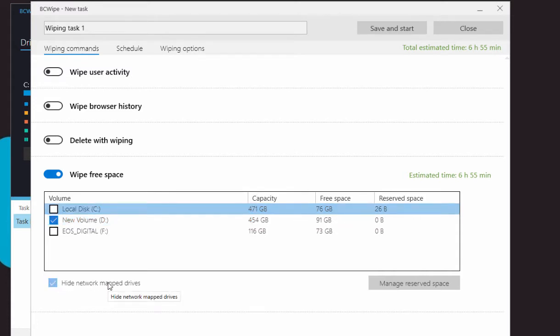Keep in mind, free space wiping is a time-consuming task. To wipe free space in less time, click Manage Reserved Space.